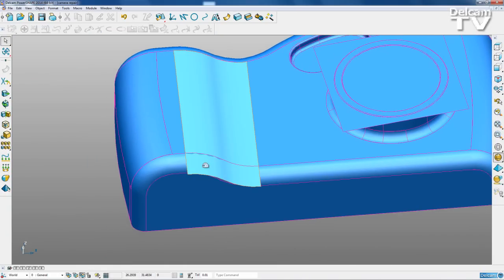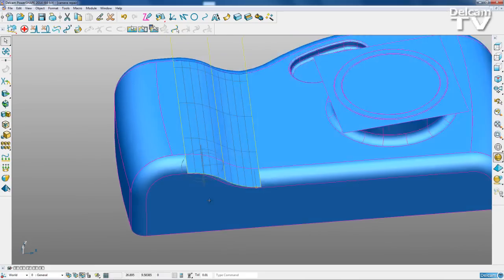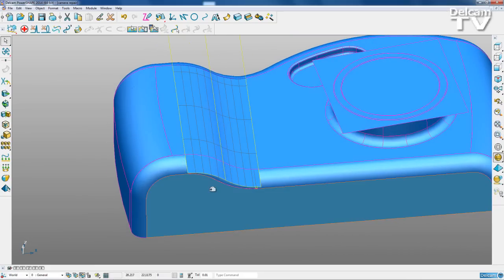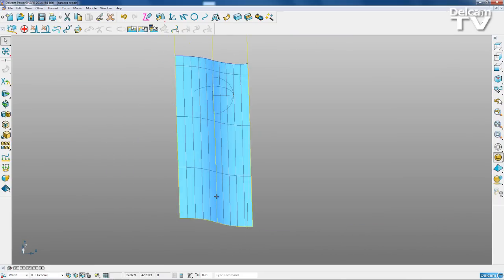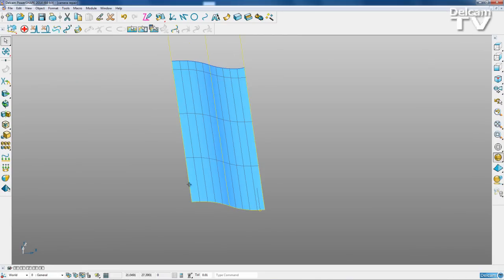Secondly, I'm going to fix this surface here. First of all, if I just Ctrl K, you see that we haven't got a boundary here, which is where we need to trim our surface.